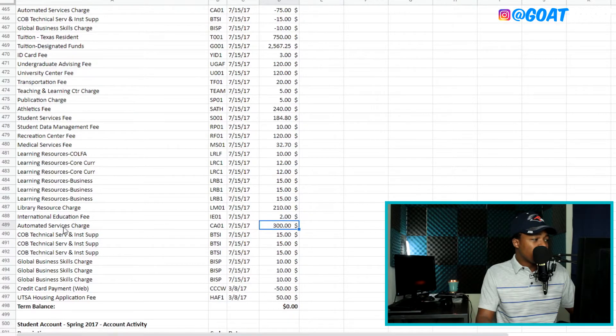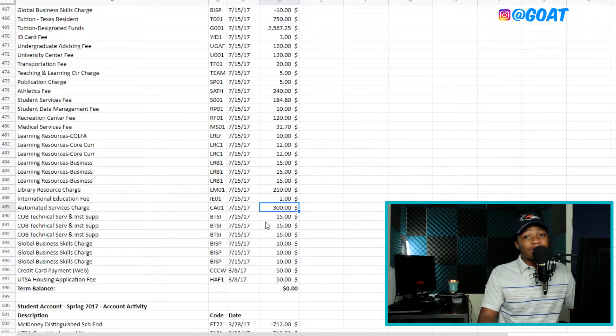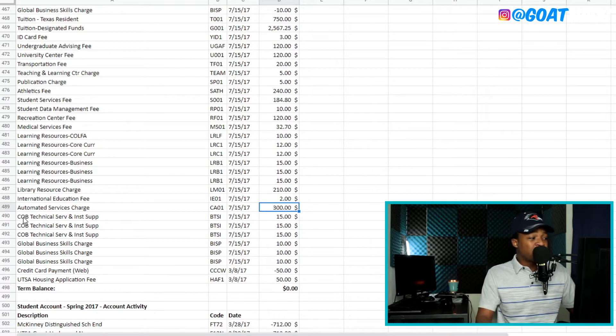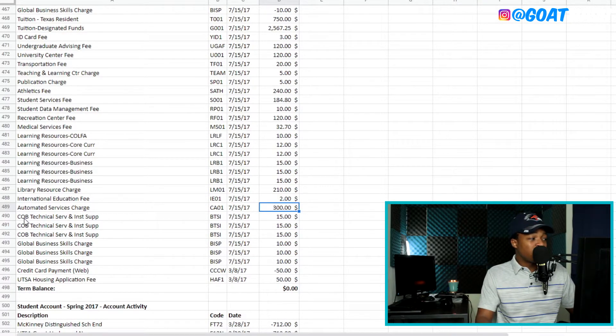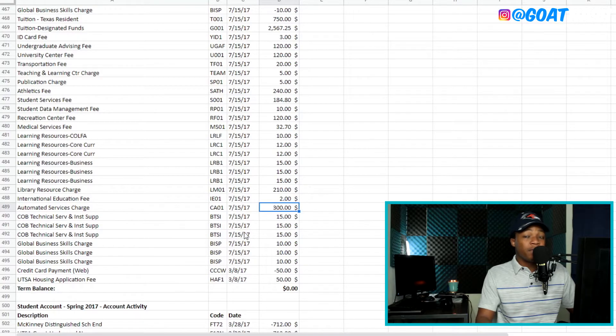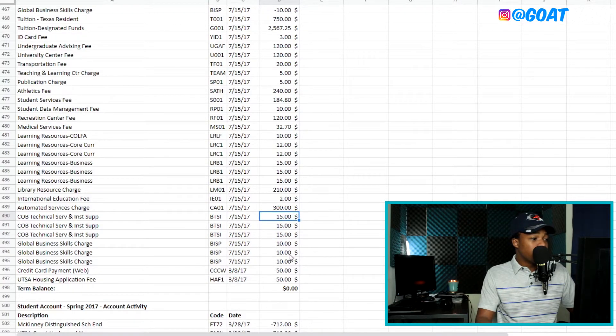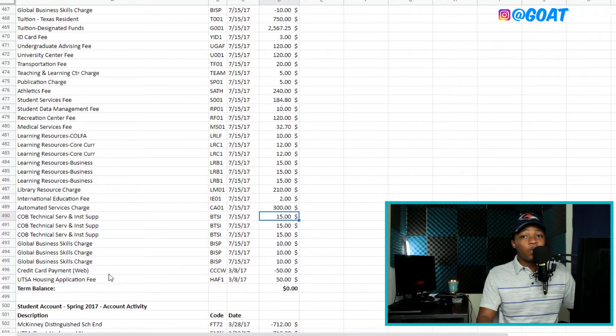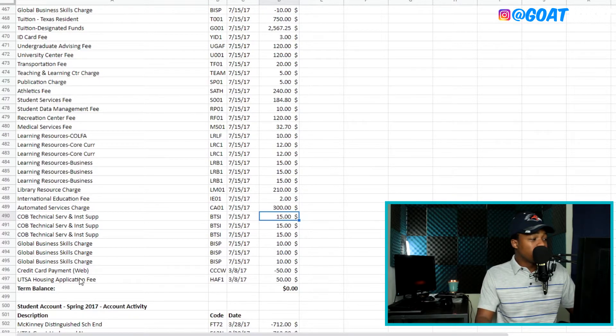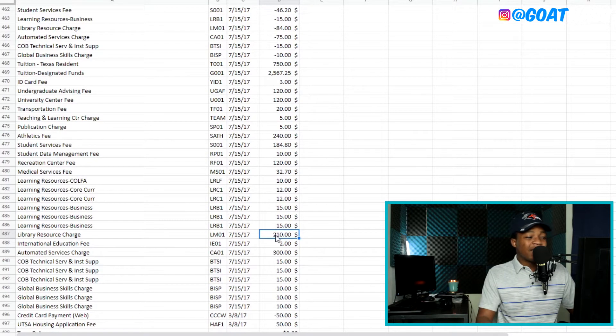So now we go into my sophomore year and you can see that a lot of these things were starting to get a little more expensive. And I was in the College of Business. So these are the charges here. The CLB means College of Business. So they charge you for just too much things, too many things that they don't need to be charging. So as you can see, you have that library resource. That could be justified because I was using the library a lot.